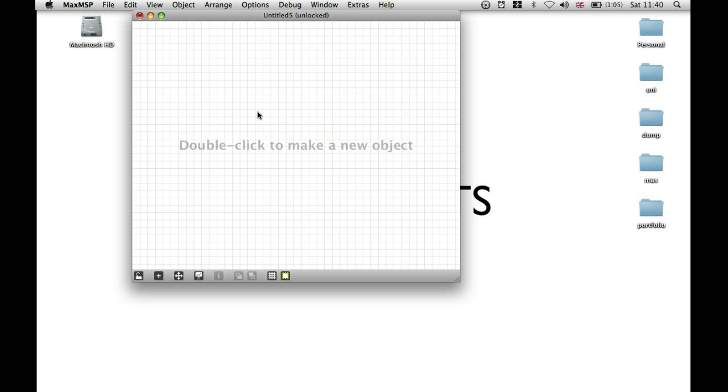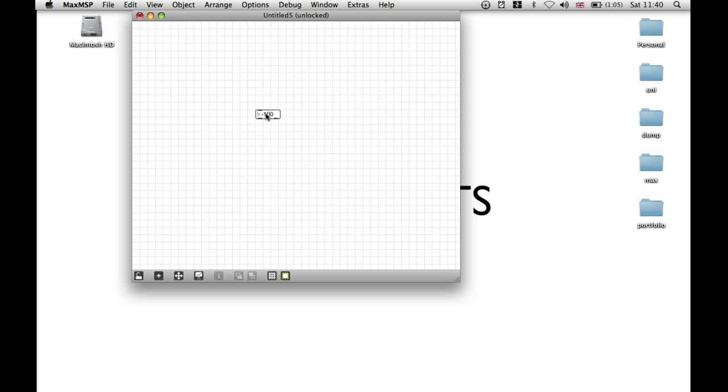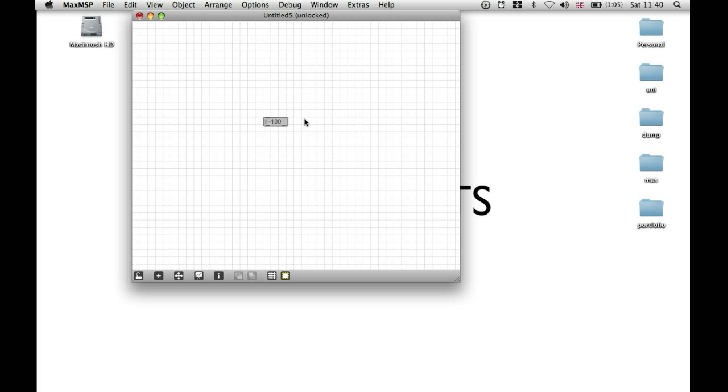If you want to interact with an object, such as a number box, while you're in Unlocked mode as though it was locked, then hold down Apple and you'll be able to press up and down. If you let go of Apple and you attempt to do the same thing, then you'll just move the object because you're in Unlocked mode.